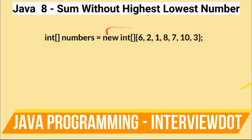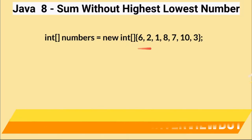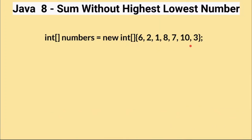Hi friends, in this video I'm going to write a small Java program to calculate the sum of an array numbers without the highest and lowest number.